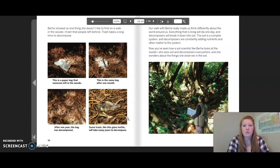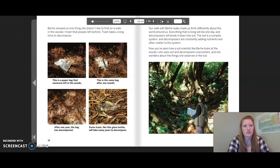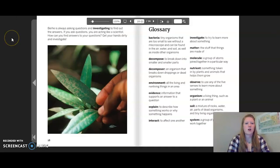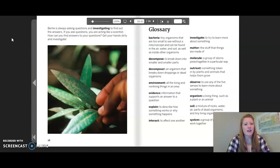Our walk with Berhe really made us think differently about the world around us. Everything that is living will die one day, and decomposers will break it down into soil. The soil is a complex system, and decomposers are constantly adding nutrients and other matter to the system. Now you've seen how a soil scientist like Berhe looks at the woods — she sees soil and decomposers everywhere and wonders about the things she observes. Berhe is always asking questions and investigating to find out the answers. If you ask questions, you are acting like a scientist. How can you find answers to your questions? Get your hands dirty and investigate.